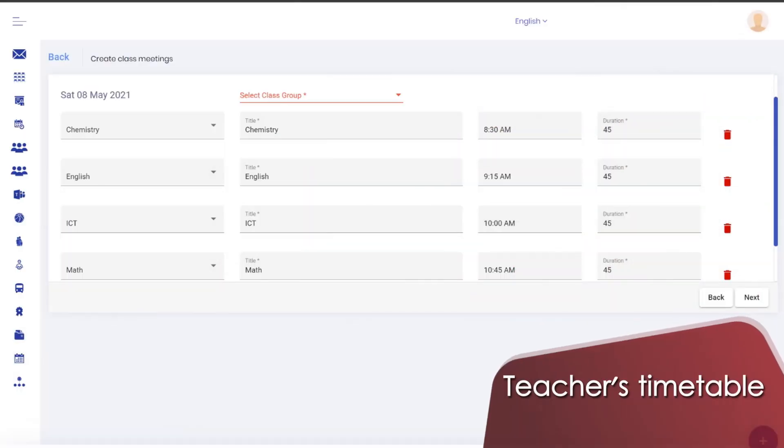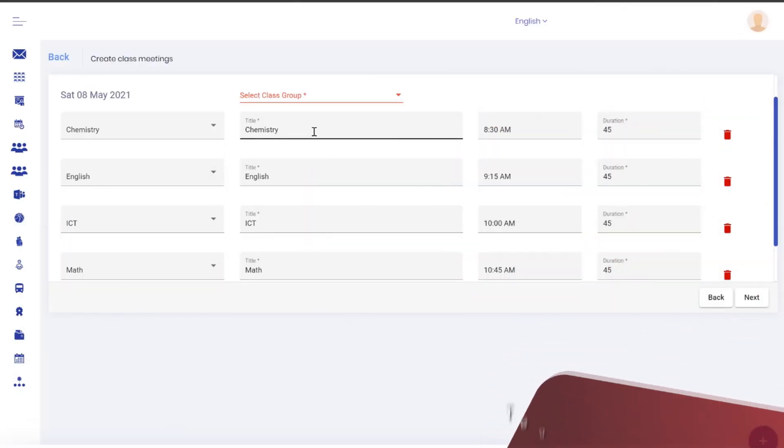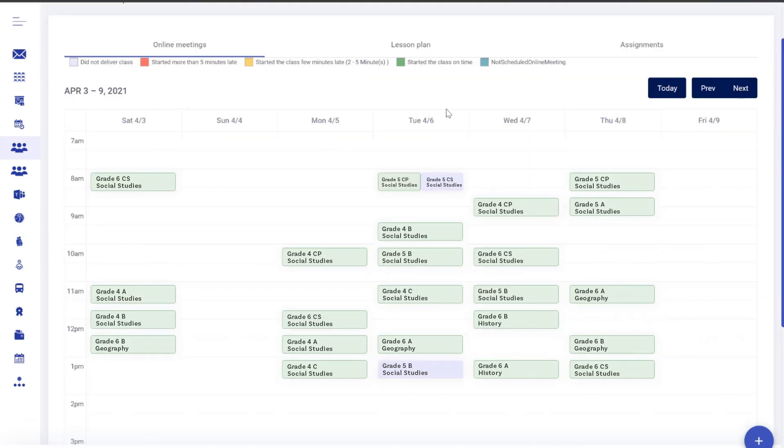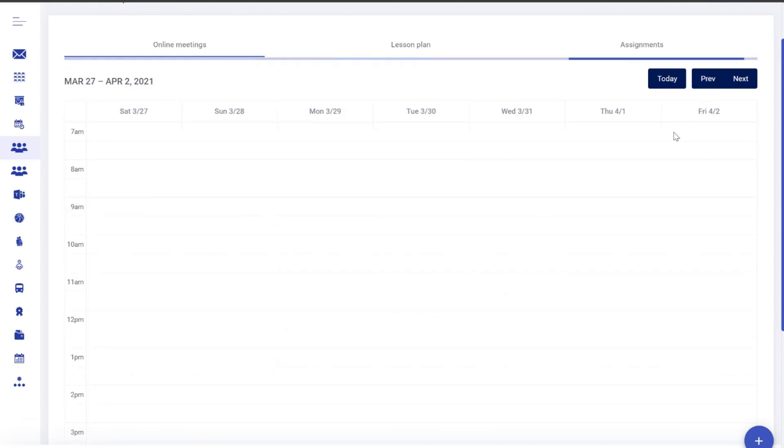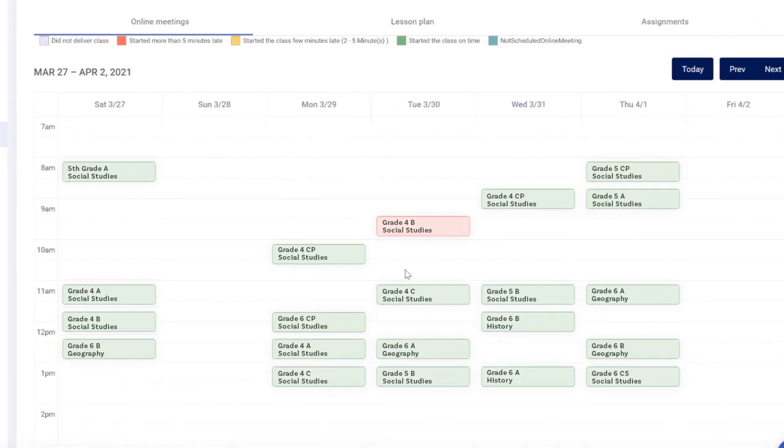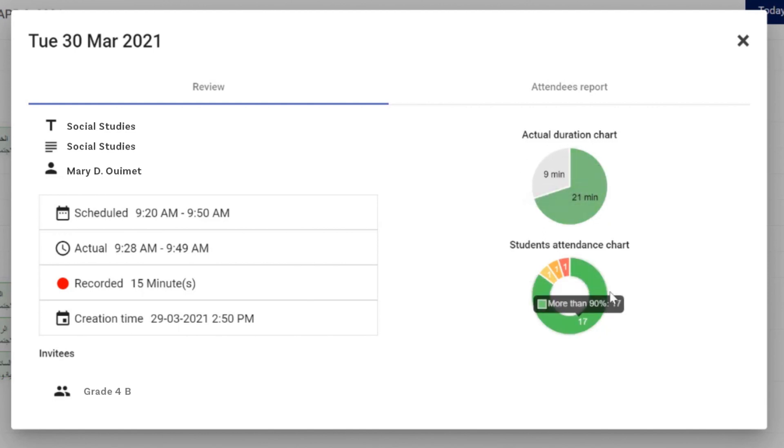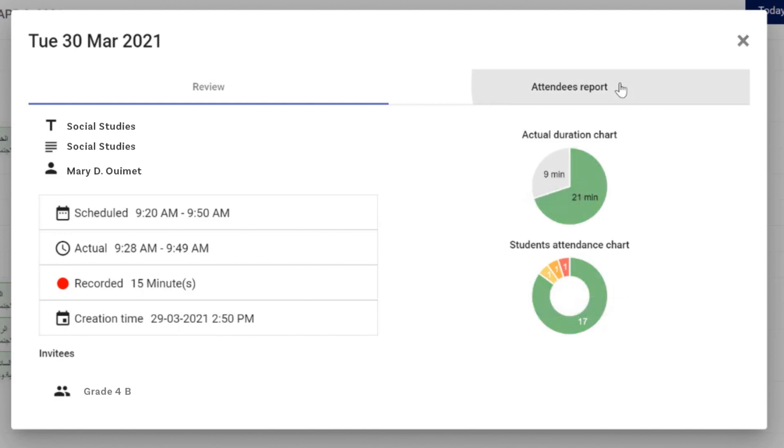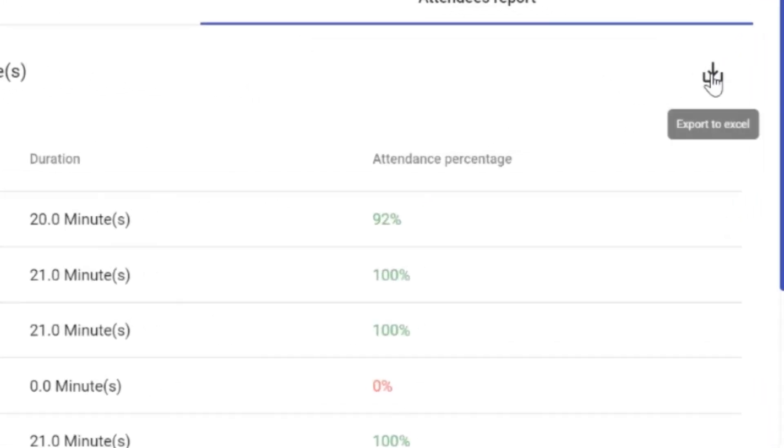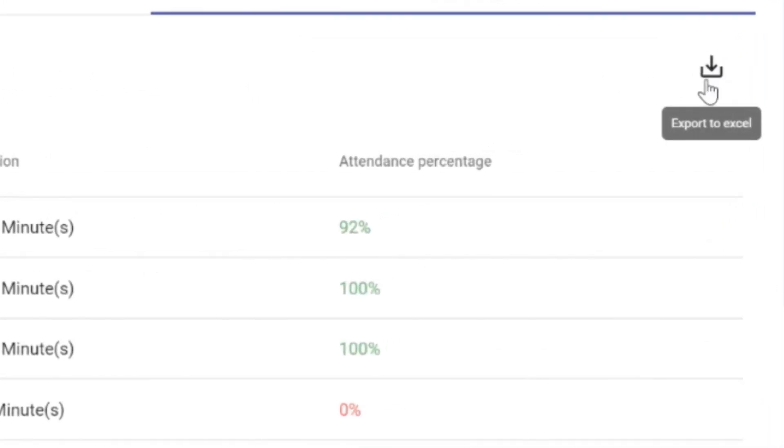B12 helps schools and universities in scheduling online classes and providing analytics on the conducted classes. This is a timetable for one of the teachers and we can see that most of the classes look healthy. However, if we want to get more details about a specific class, we can see its timing and if it was recorded or not. We can also check the attendance statistics or download the attendance sheet.